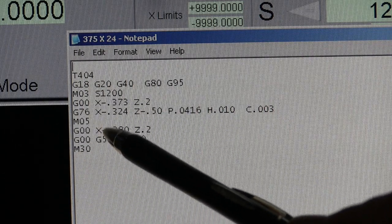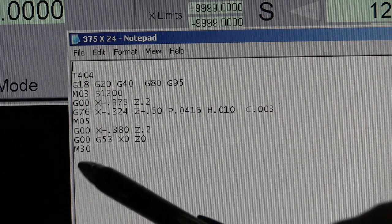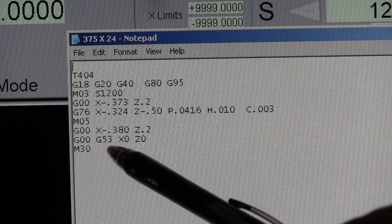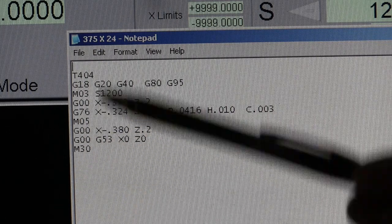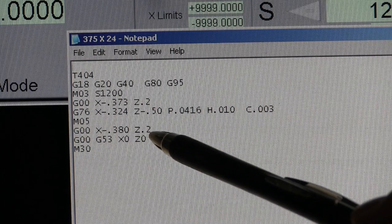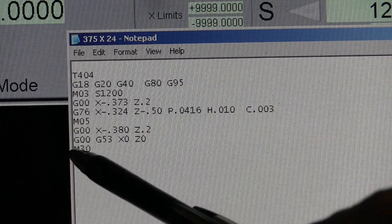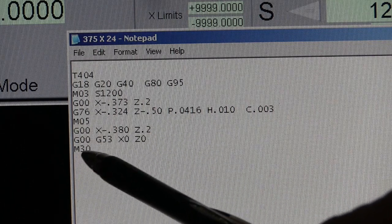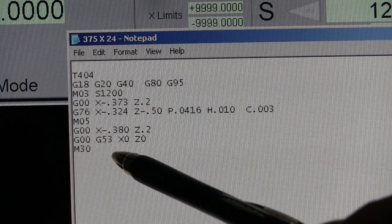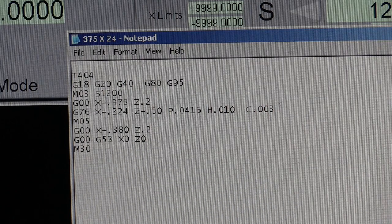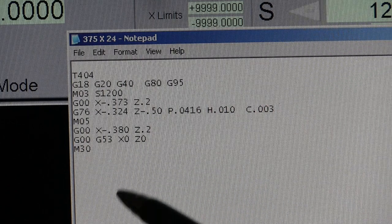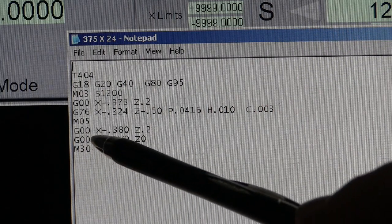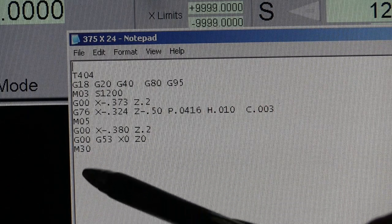Now, after I get done, we're going to turn the spindle off. And then we're going to rap it to 380, get it out of the way. We're going to back up to 200 thousandths. And then right here, G53, it means we're setting X0 and Z0 home, machine home at the same time, and then we turn it off.